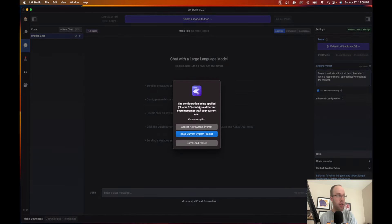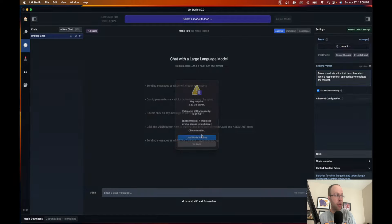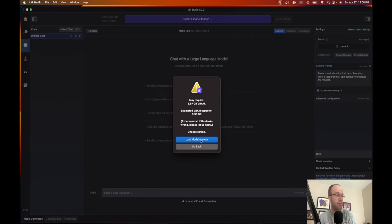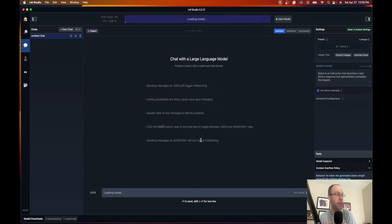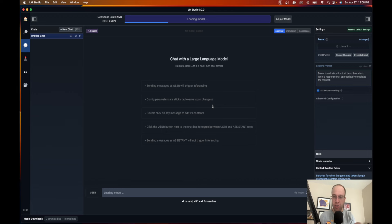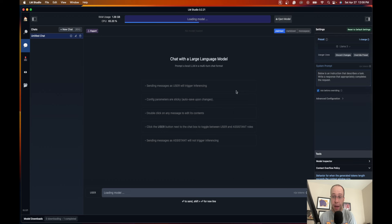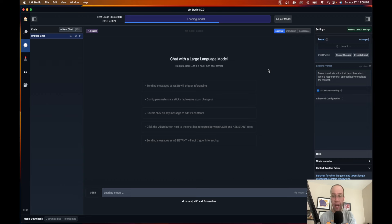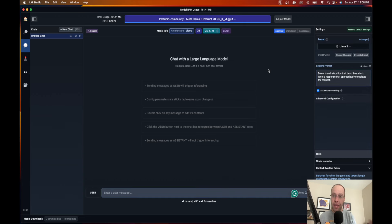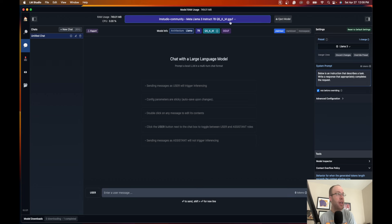Then you may get this option here that says the configuration being applied contains a different system prompt than your current one. I'm just going to click keep current system prompt and then I'm going to click load model anyway. If you see these types of messages, make sure you read them before something happens. Now the model is loading here onto my LM Studio. This is my local LLM and the Llama 3 AI model is now loading. It looks like it's successfully loaded.